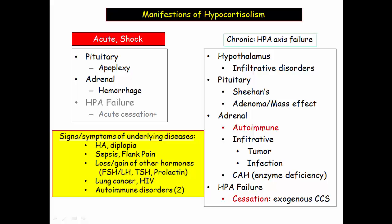Cancer, HIV, or TB are associated with infiltrative disorders. The presence of autoimmune disease is relevant for two reasons: first, the patient may have stopped steroid therapy; and second, adrenalitis is associated with other autoimmune diseases.